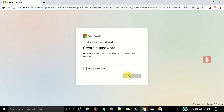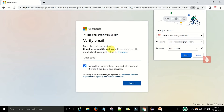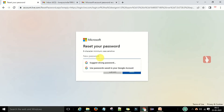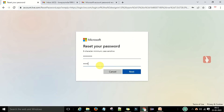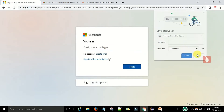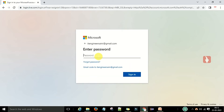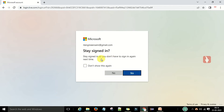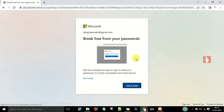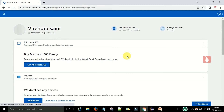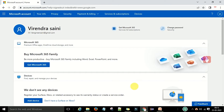Enter the password you want to use for this account, then click next. A verification code will be sent to your email address. Once verified, it will ask you to stay signed in — select 'No thanks'. Now I have the Microsoft account successfully registered.